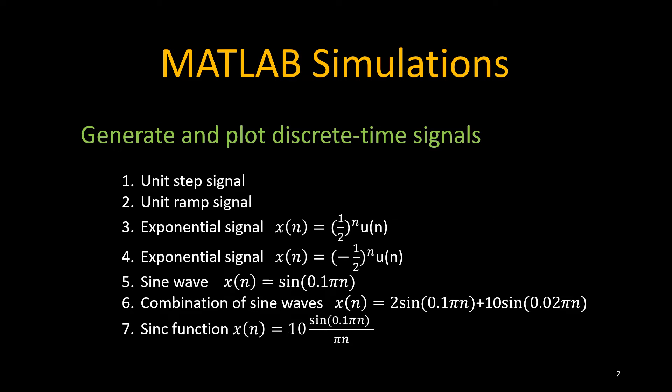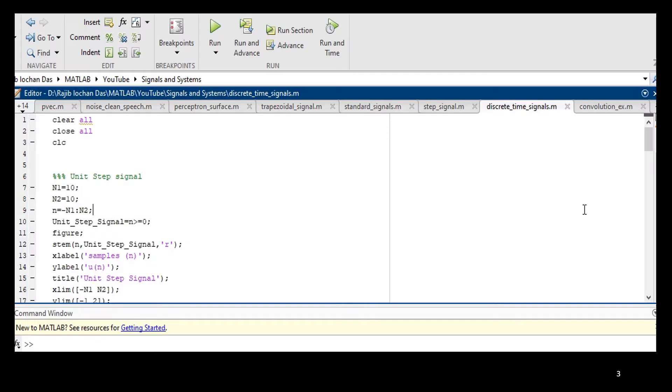First, we will show you the simulation results and later on, we will discuss how to write the code for those signals. Now, I will show you the simulation results.